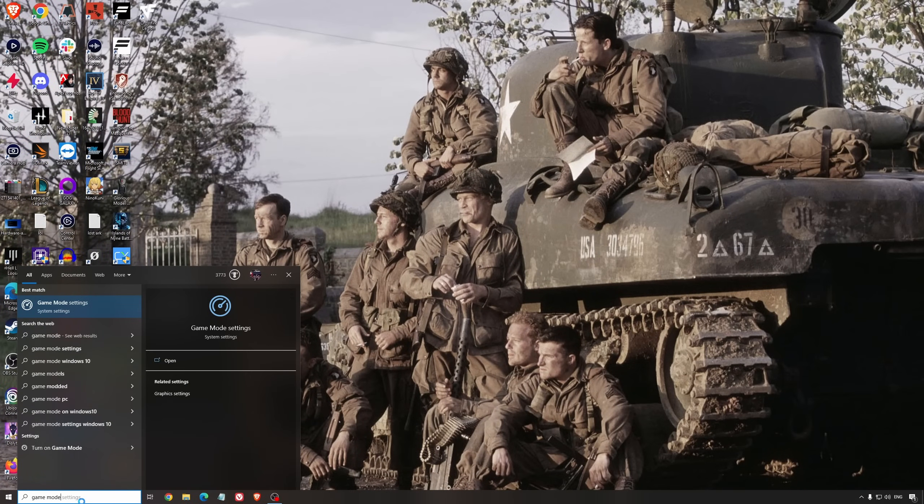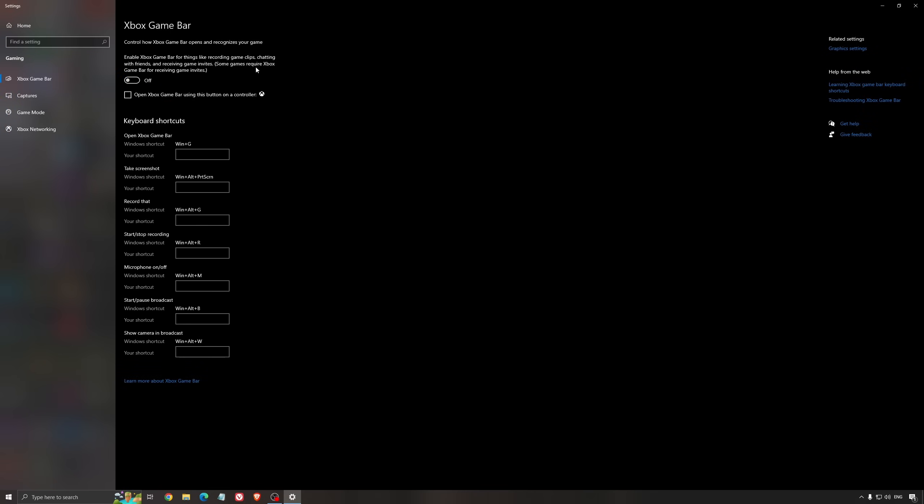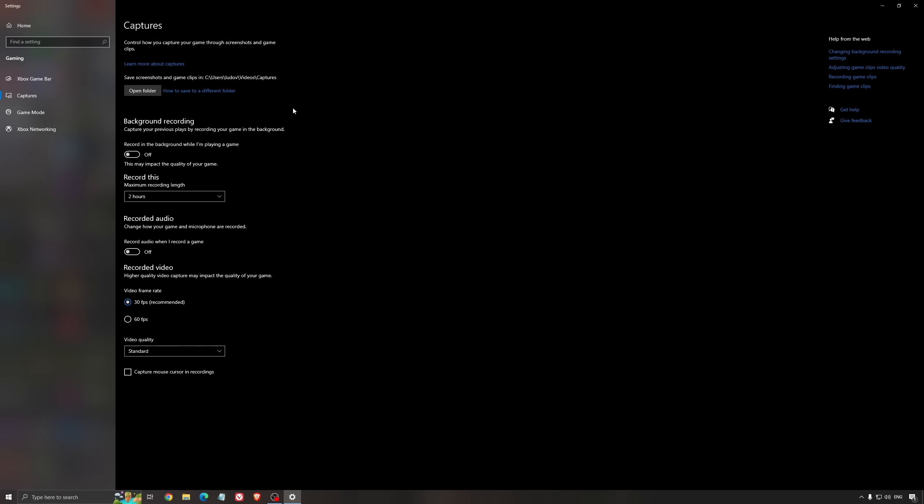First, search for Game Mode in the search bar. Make sure that Game Mode is activated - for the past year it's been pretty good. You're getting decent performance and it makes sure all your resources are focused on the game you're playing. For the Xbox Game Bar, I still recommend deactivating this one as it causes stuttering and crashing in some games. For the capture settings, make sure that background recording is off and recorded audio is off.